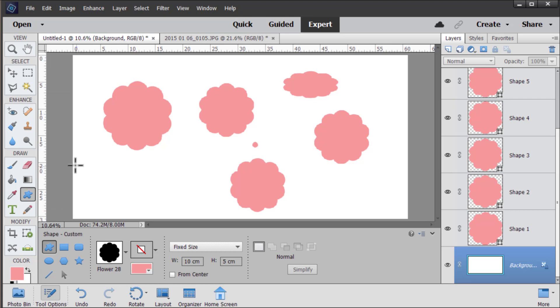While we're working in a Photoshop Elements document, the shapes retain their vector qualities but when we save them into another format for printing or using online, they'll be rendered as a bitmap.